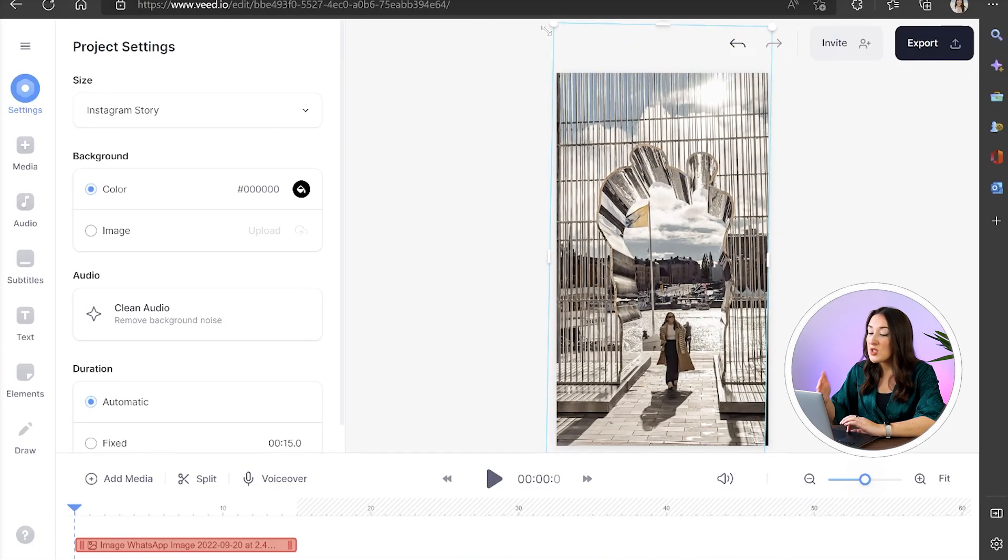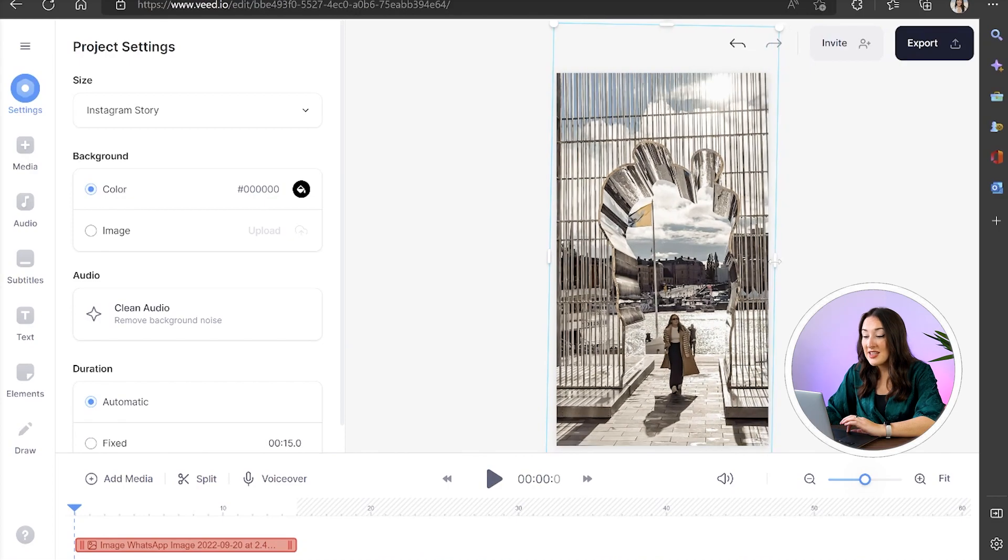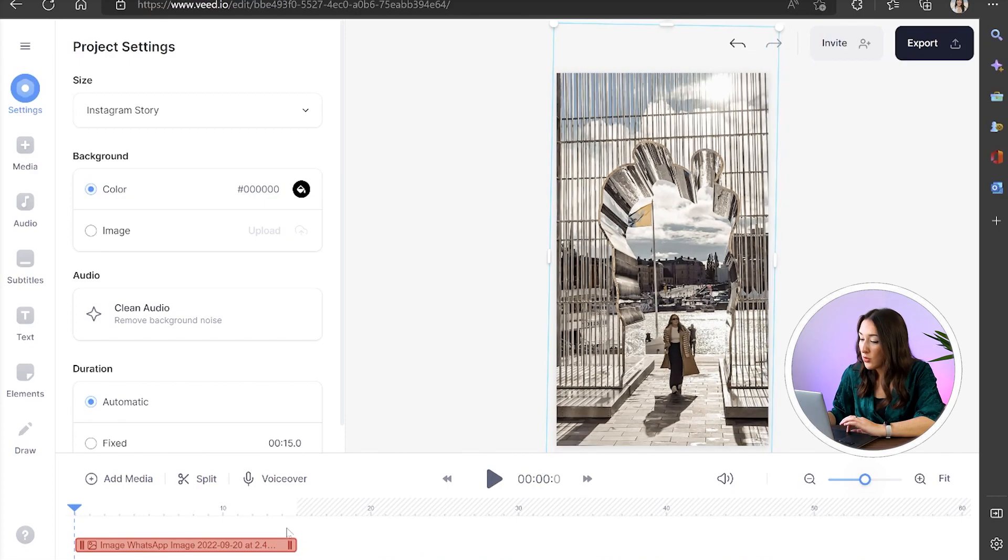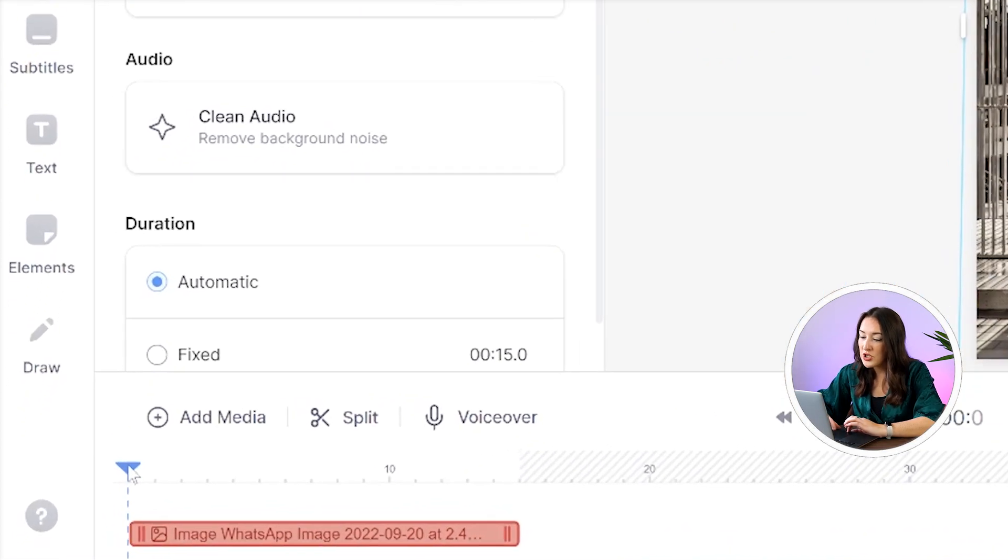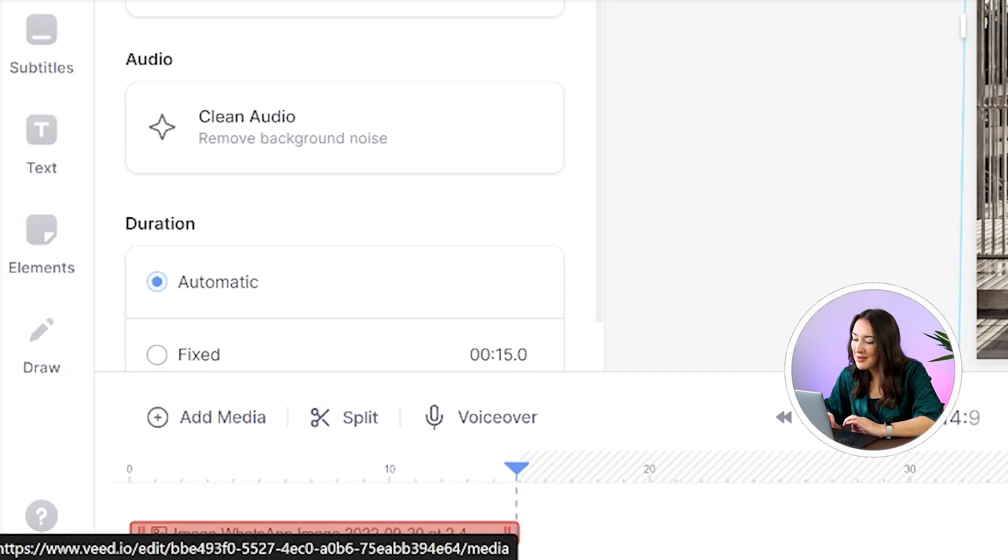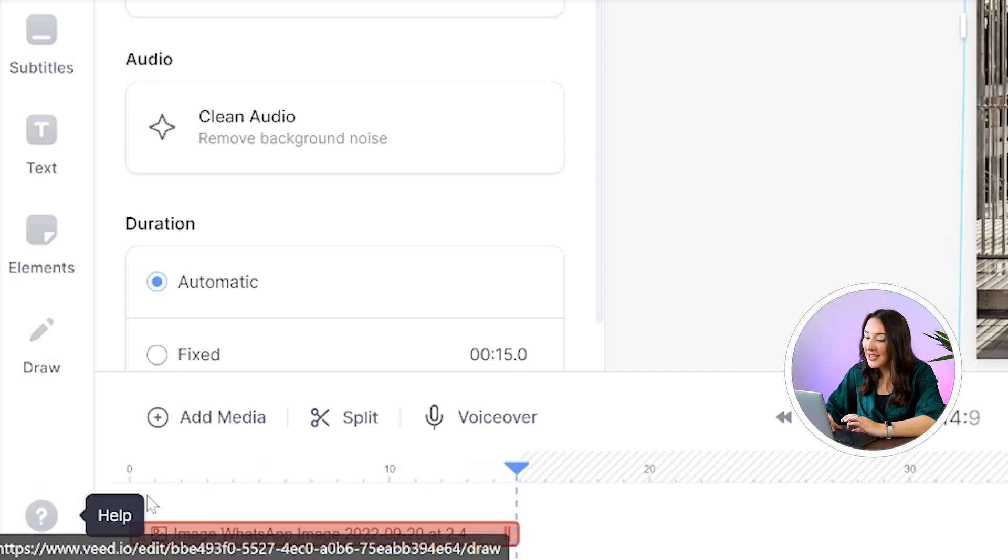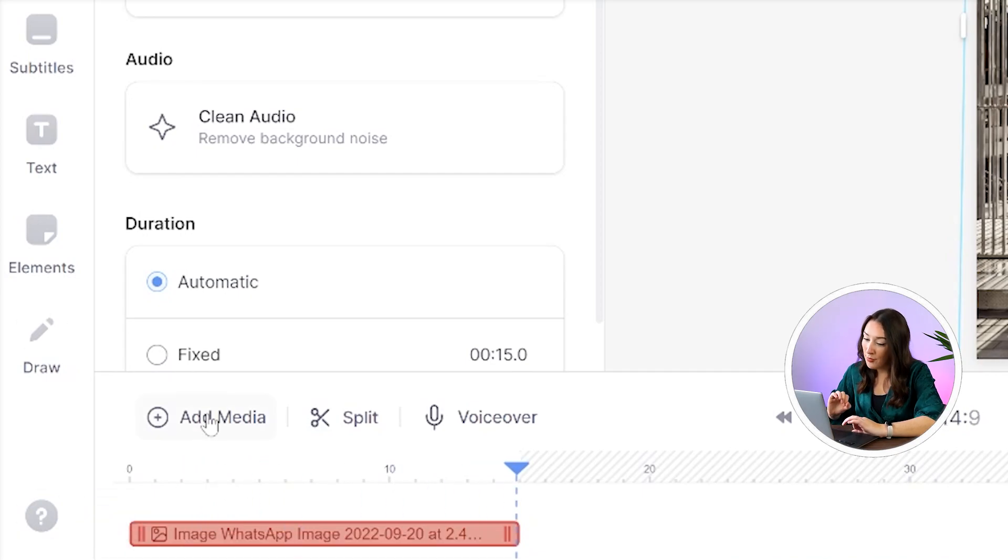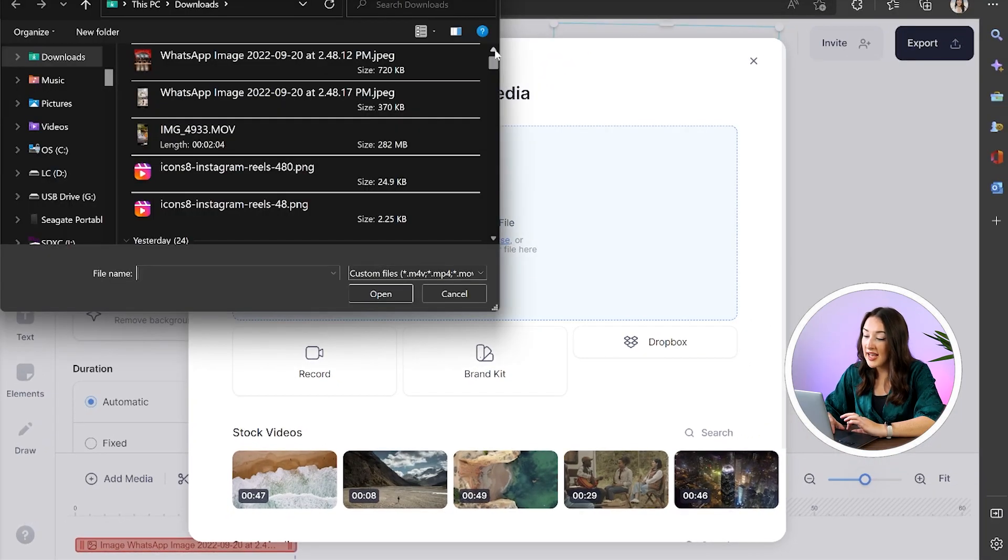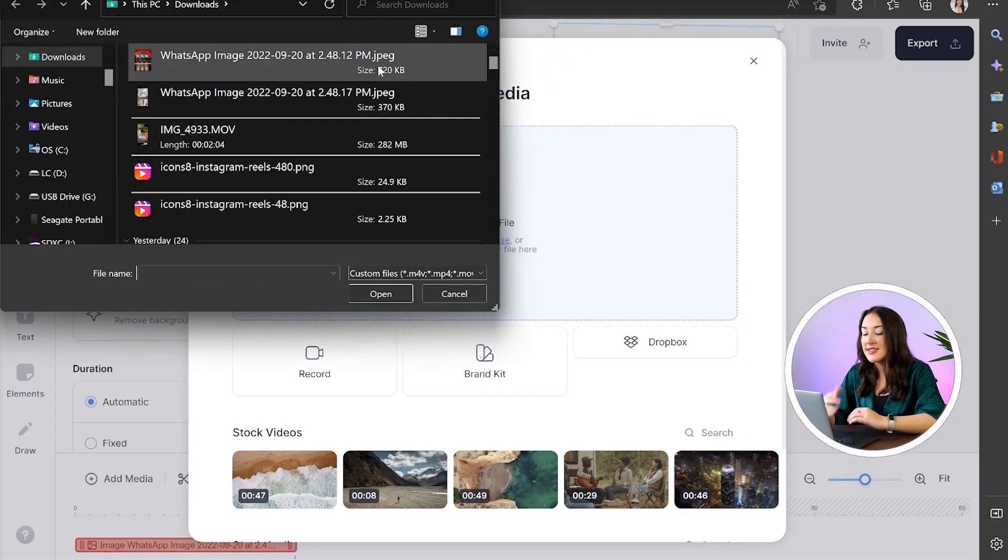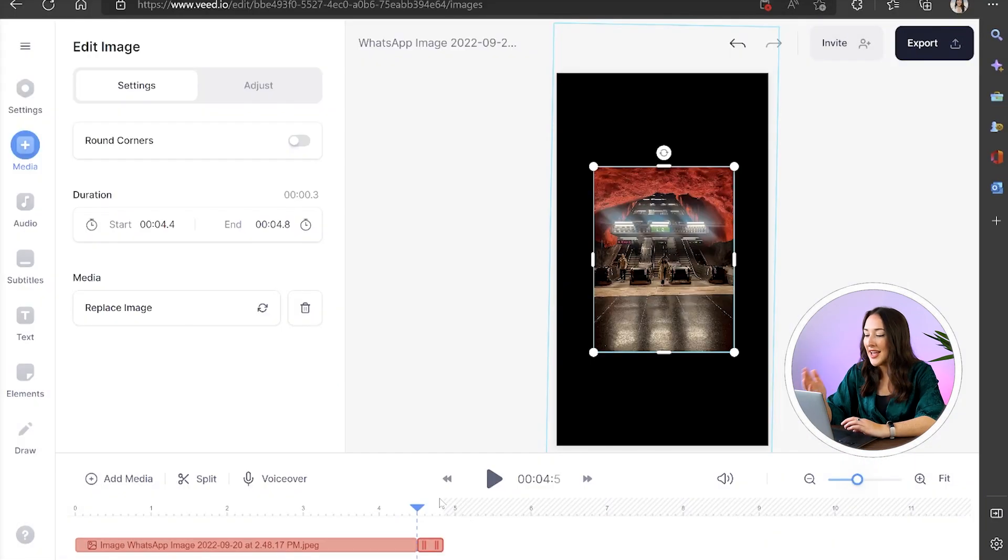That looks good now so we're just going to repeat the same steps again to add more photos. First drag your playhead over to the end of the first photo in the timeline and then click add media above your timeline. Click upload a file, choose your second photo and you'll see it upload.